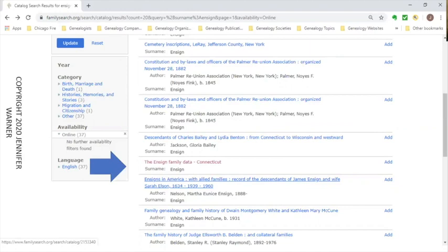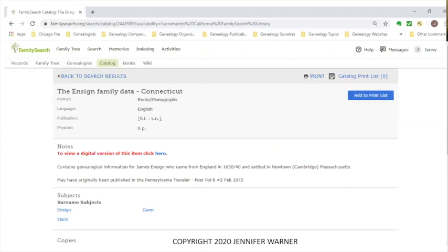Right now there are 37 items available online. I click on 'online' to see those versions. I scrolled down looking for my Ensign family and found two items: Ensign Family Data and Ensigns in America — both related to my family. I click on Ensign Family Data, Connecticut. This is the title record page for FamilySearch. It gives you the title, format (book, CD-ROM, microfilm, photograph), and language.